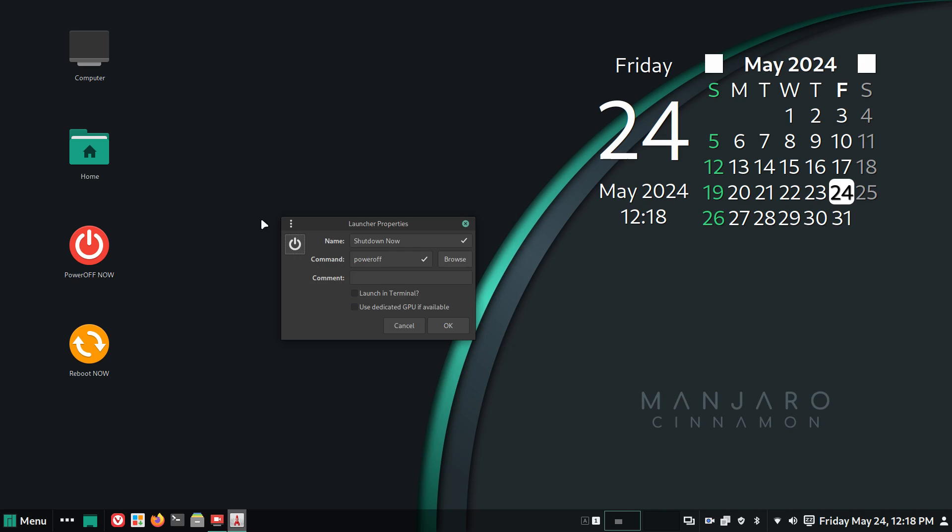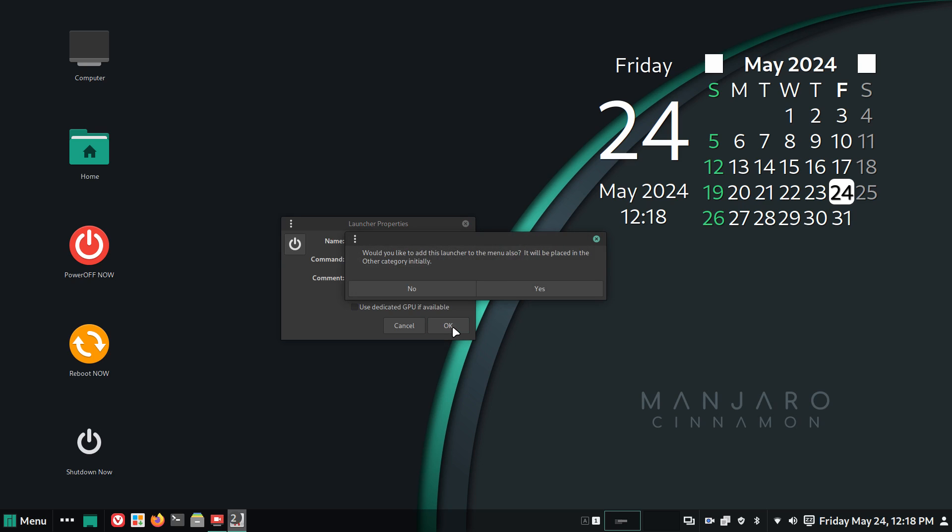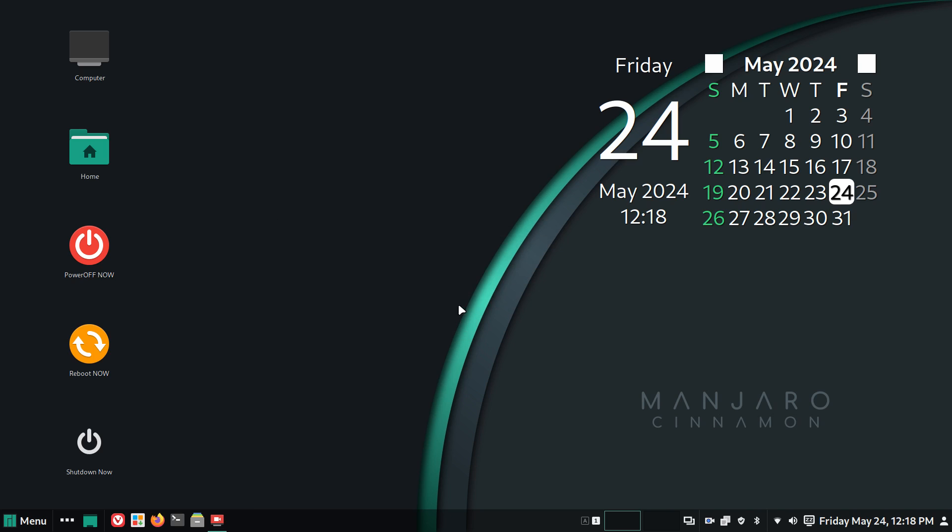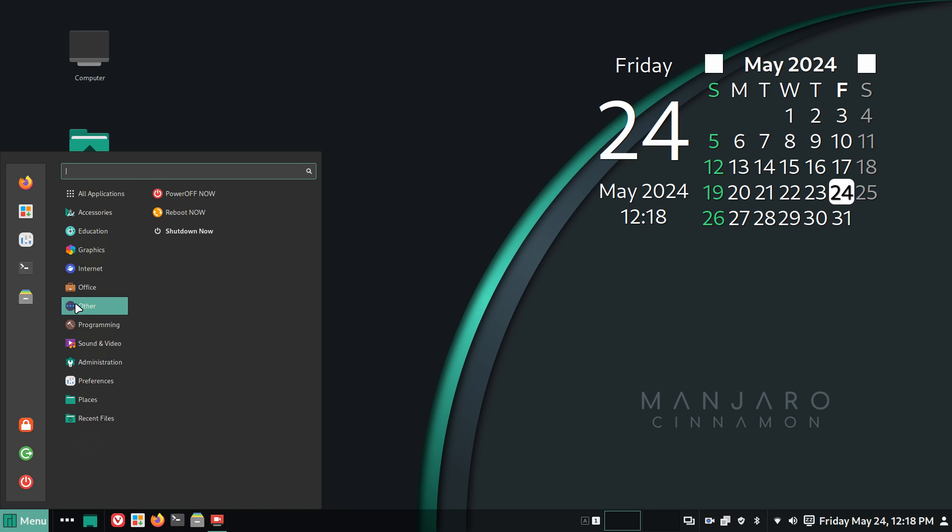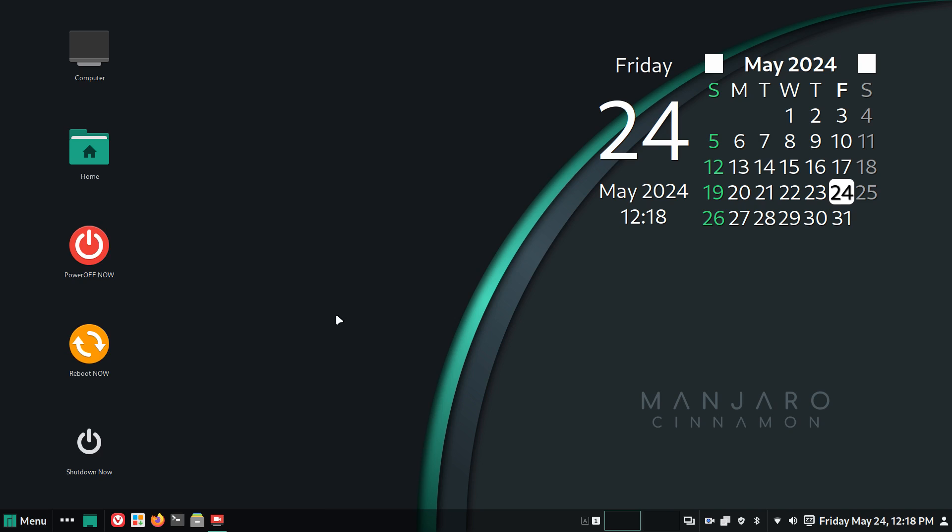Once we created the name, the command and the icon, we click OK and answer the question. Would you like to add this launcher to the menu also? It will be placed in the other category initially. I would answer yes. If you answered no, this will be the only location where the icon exists. When you answered yes, it will be part of your menus. I created now three of these in the other category. I'm going to come back to this in a minute.